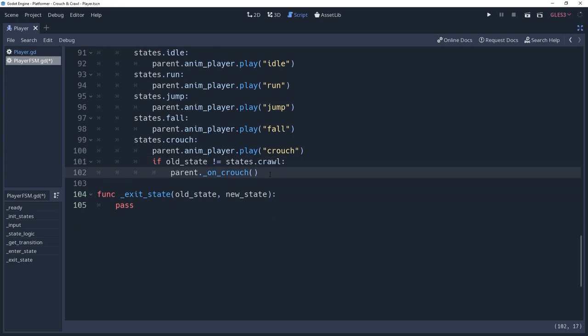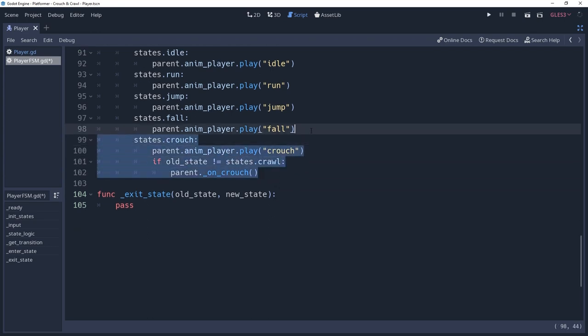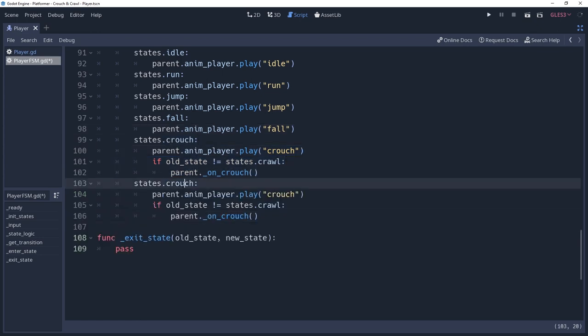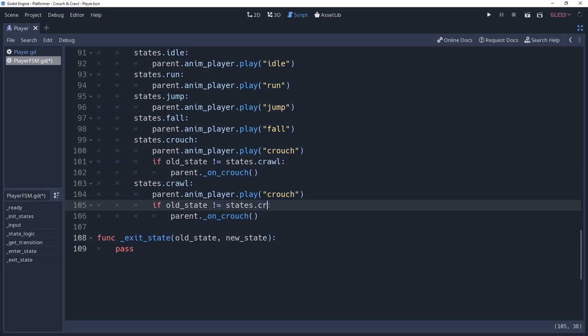We also need to do this for the crawl state, except we want the animation player to play the crawl animation, and we want to make sure that states.crouch is not our old state before. We'll call the parent's onCrouch method.